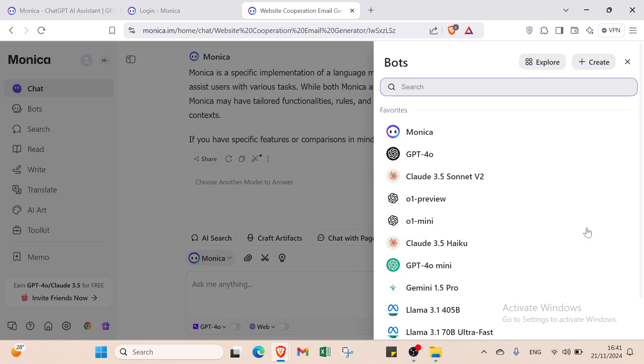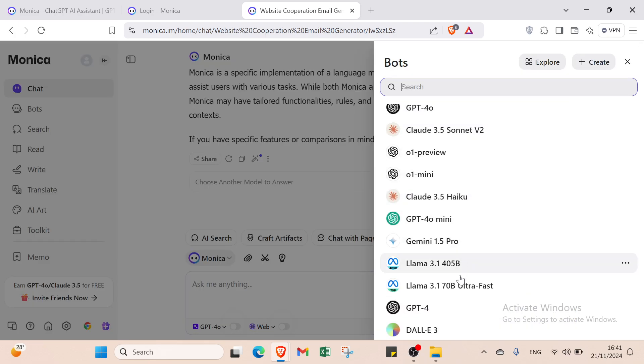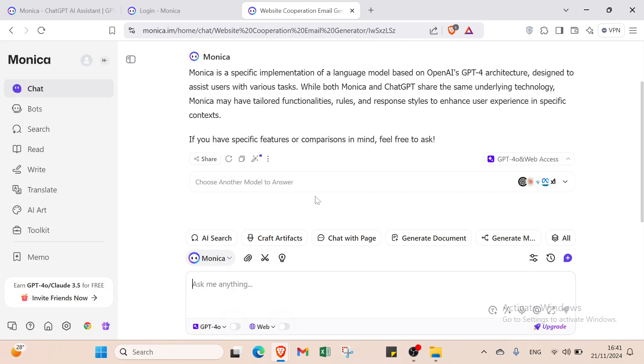Here's how it looks. We have Monika and you can select which AI model you want: GPT, Llama, Gemini. We have multiple AI models in one platform. That's the benefit of this website. Let's get started.